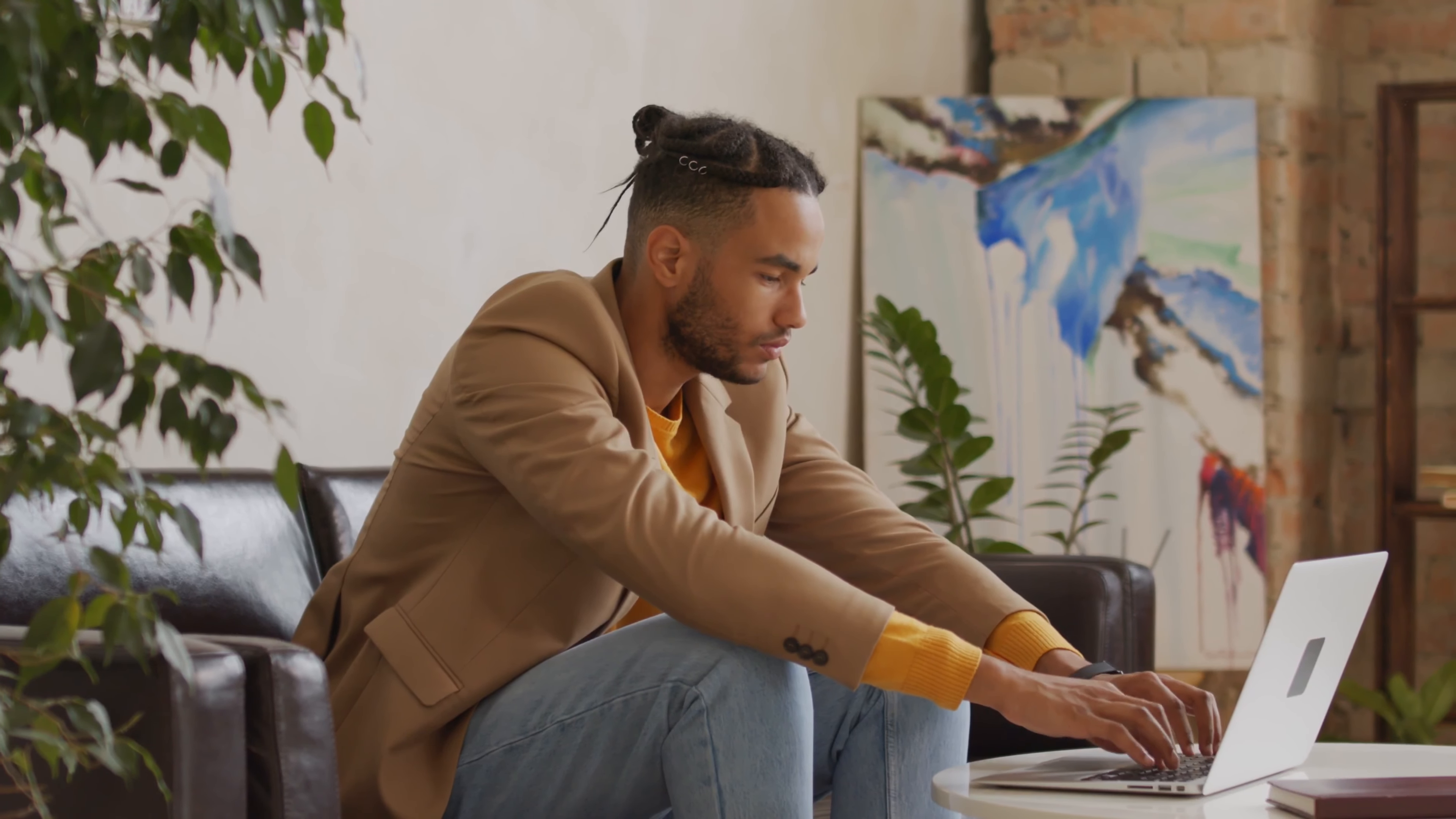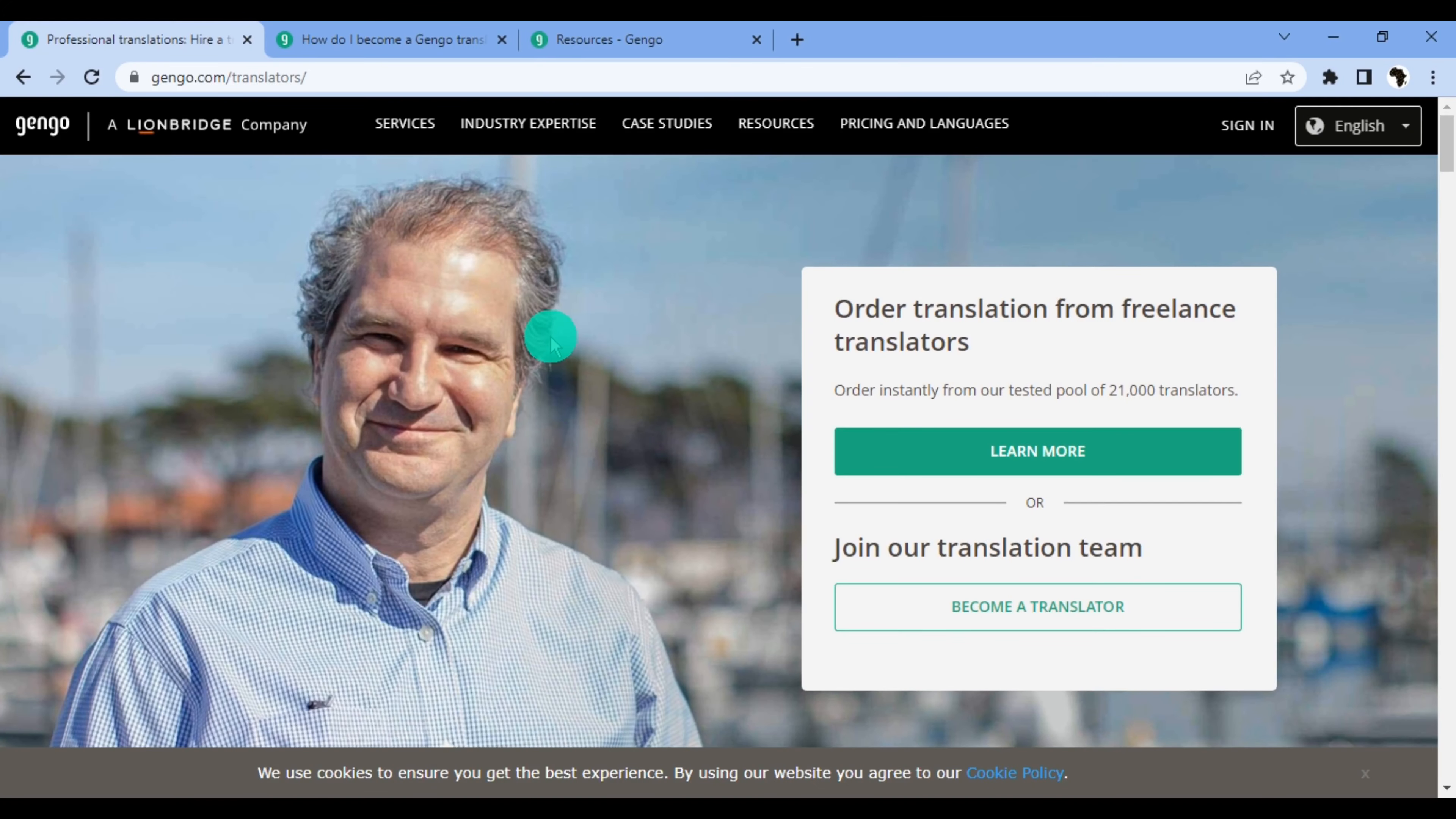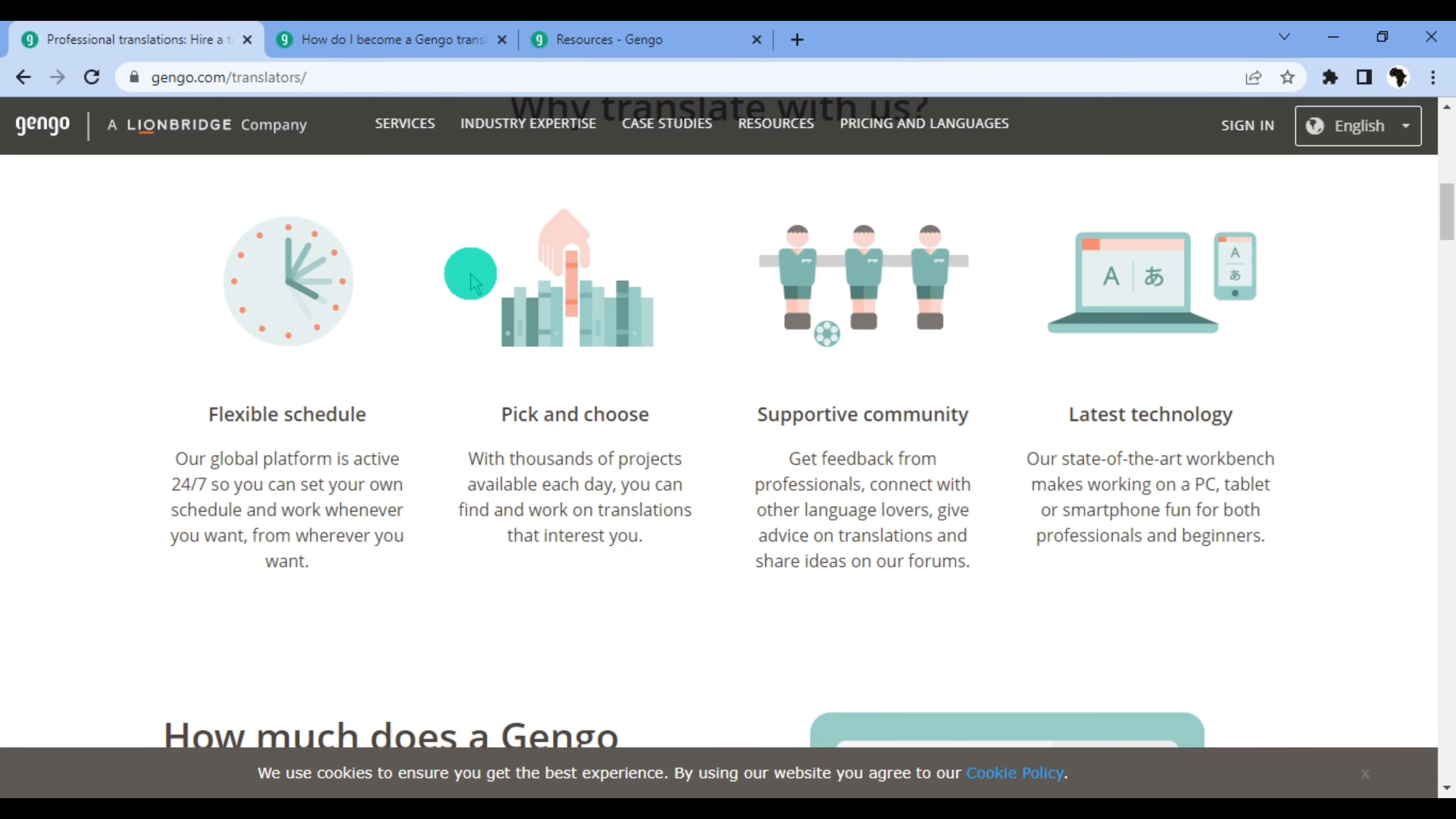The first website is Gengo. I will leave a link to the website in the description. Gengo is an online crowdsource translation platform owned by Lionbridge. What they basically do is provide translation services to companies and they do this by paying people to do the translation. So this is a translator's home page and we have some information on the platform here. Gengo has a flexible schedule and their platform is active 24/7, so you can set your own schedule and work whenever you want from wherever.